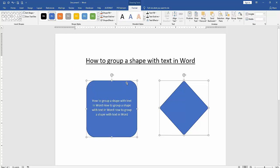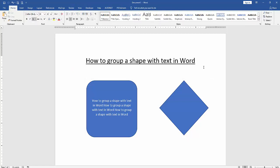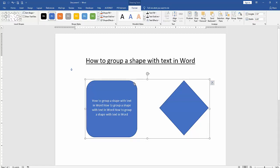Then go to the Home menu, then go to the Format menu and click the Group option. Now we can see we have grouped the two shapes with text very easily.